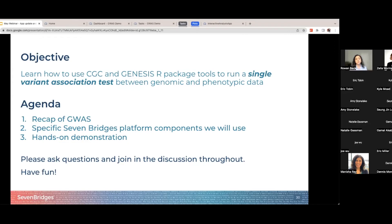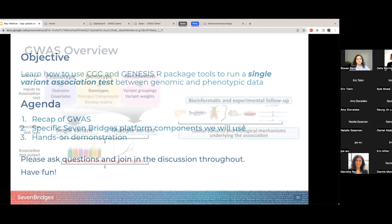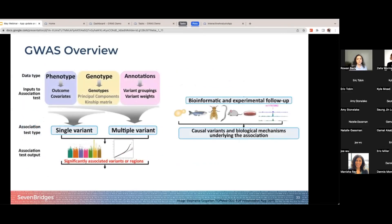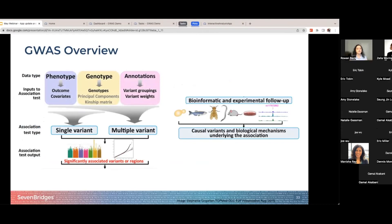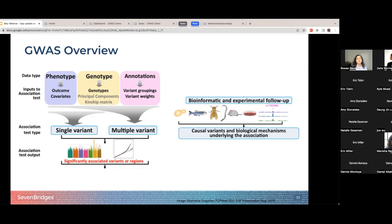I'm going to give a recap of GWAS and then go over some specific components we're going to be using, and then show you how to actually use them in real time. To complete a GWAS study, essentially you just need a phenotype of interest — this could be anything from cancer, height, or eye color — and you'll need a genotype. Additional annotation information like groupings, weights, ancestry, and kinship information are very useful to get a more accurate picture in your statistical association.